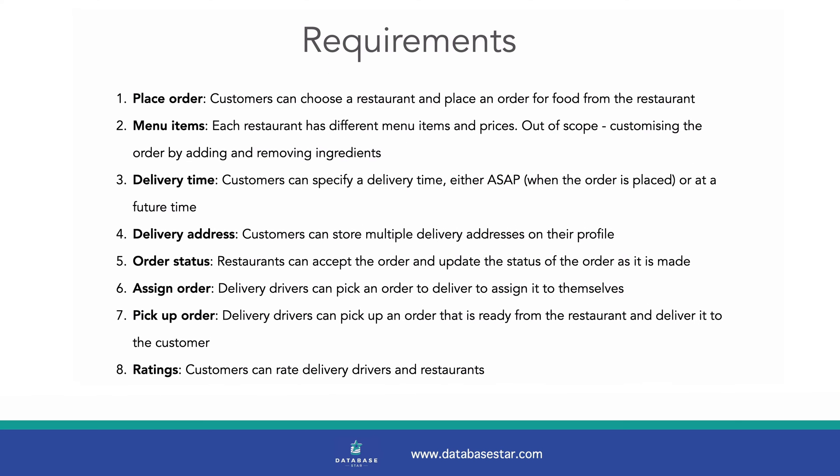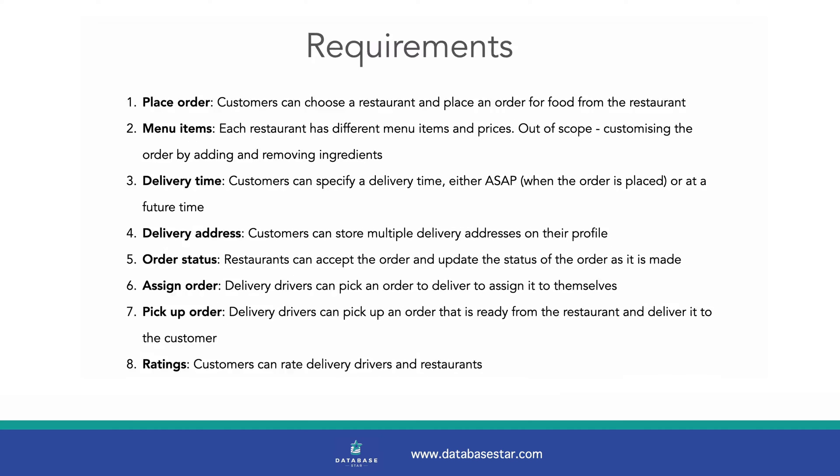There are eight requirements that this design is based on. We'll go through them one by one as we look at the design shortly. In summary, they allow customers to order items from a restaurant and have them delivered by a delivery driver to their address. Let's look at our design.